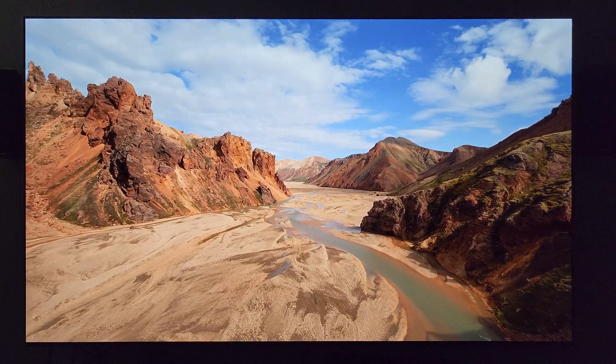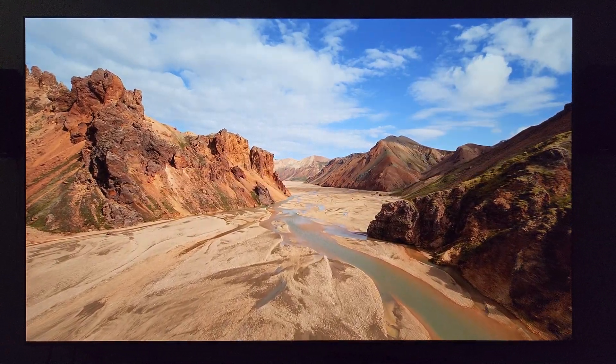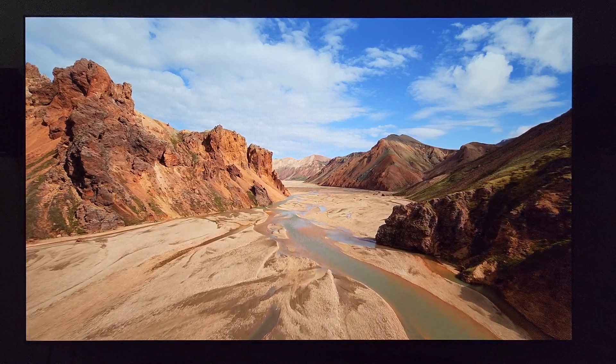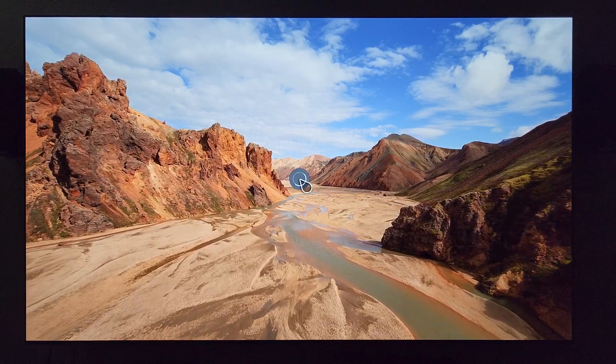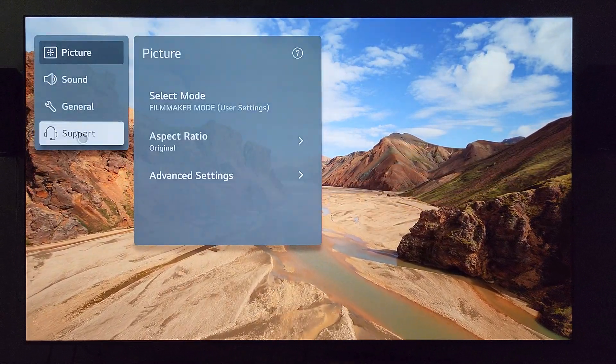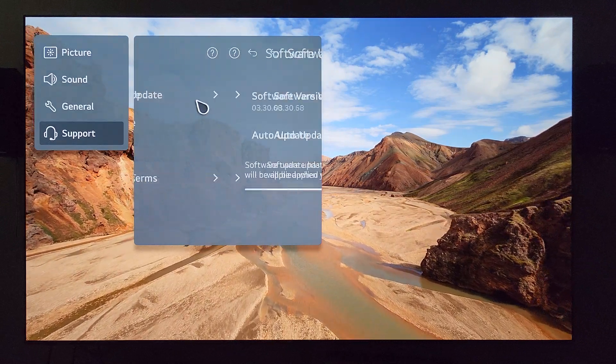So let's dive right in here. What are we looking at? Let's go ahead and press and hold that settings button as usual. Let's pull up this menu. Let's go over to support software update.